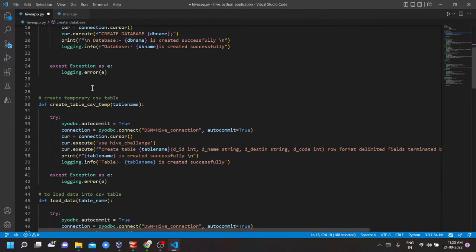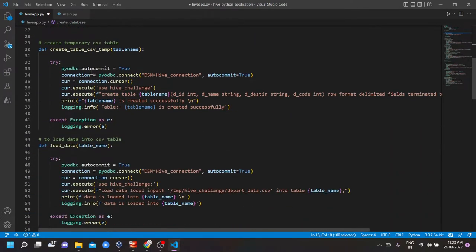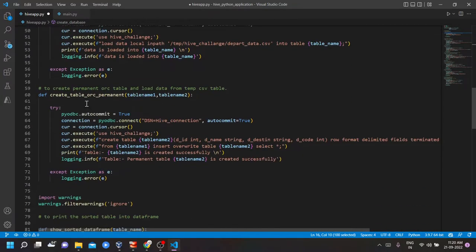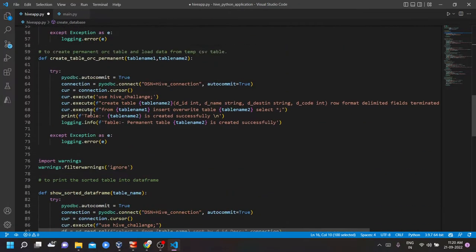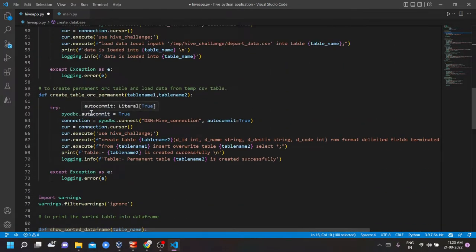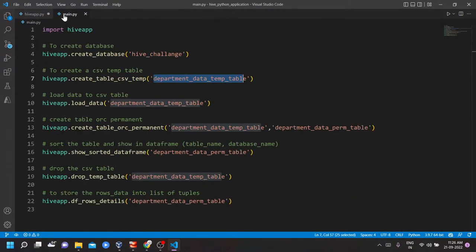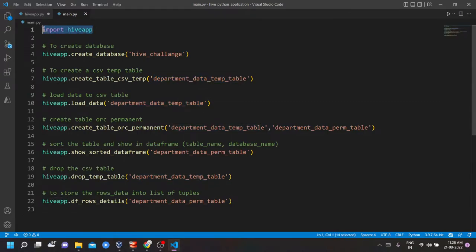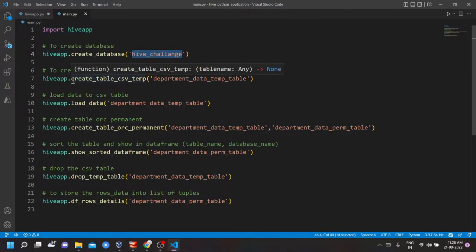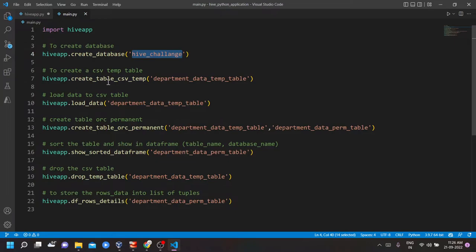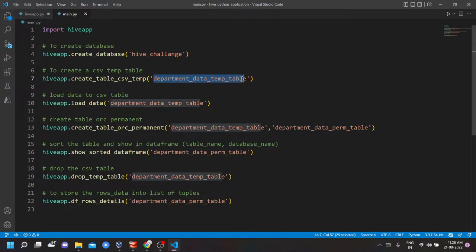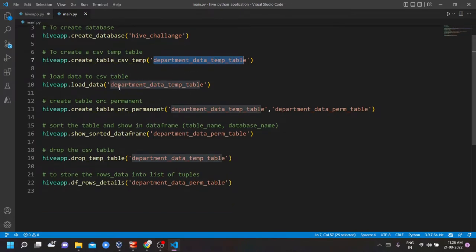Similarly, I have done this for all the other functions. In main file, I am importing the Hive app and calling the functions. To create database, I have named it as Hive challenge. Then I am calling the function create table CSV temporary and gave the name as department data table. Then I am loading the data to the department table.